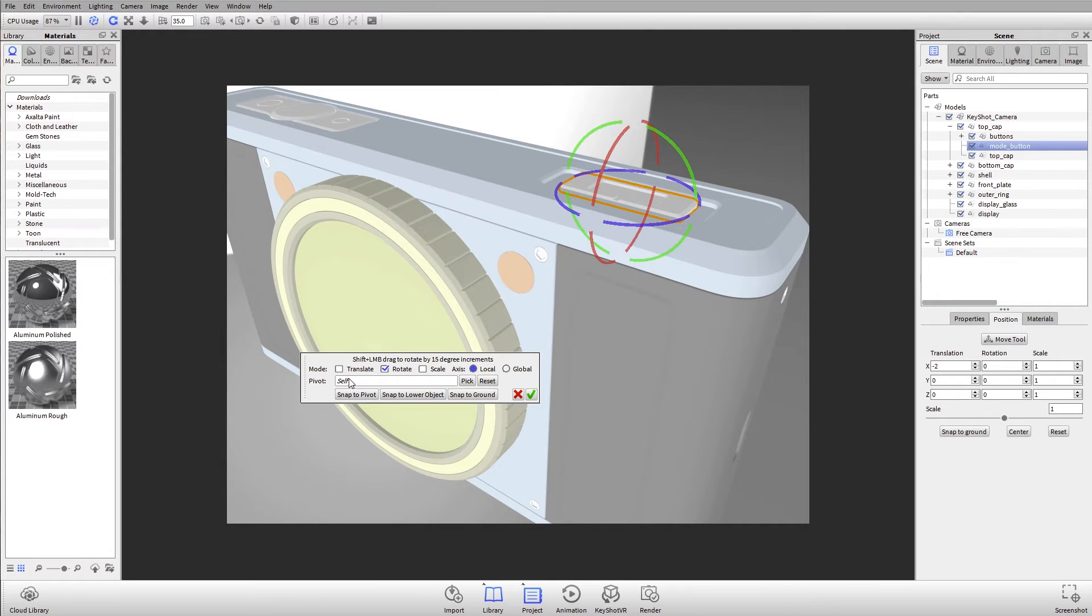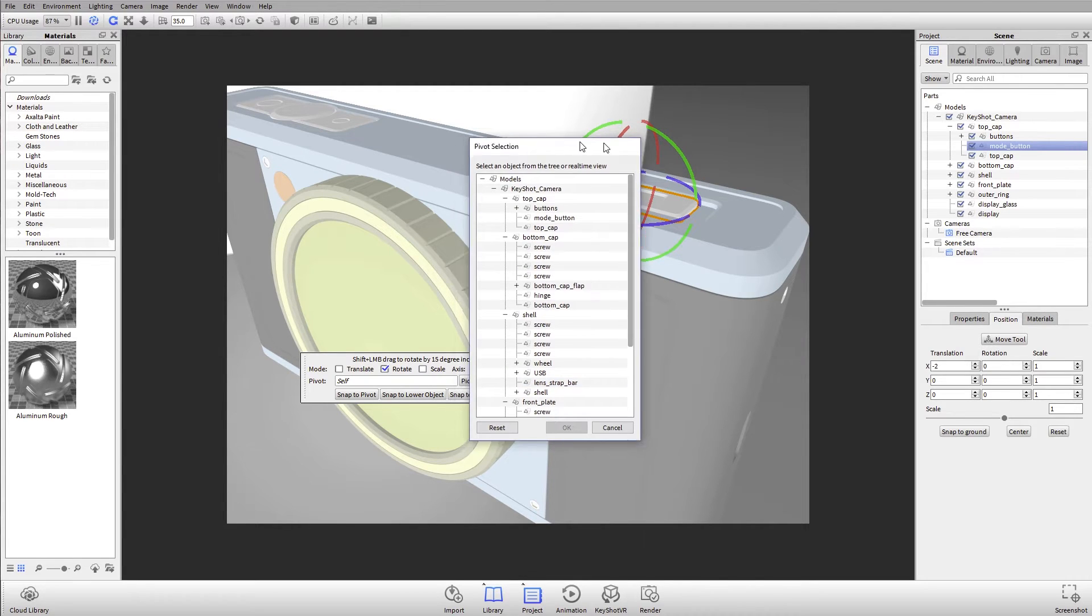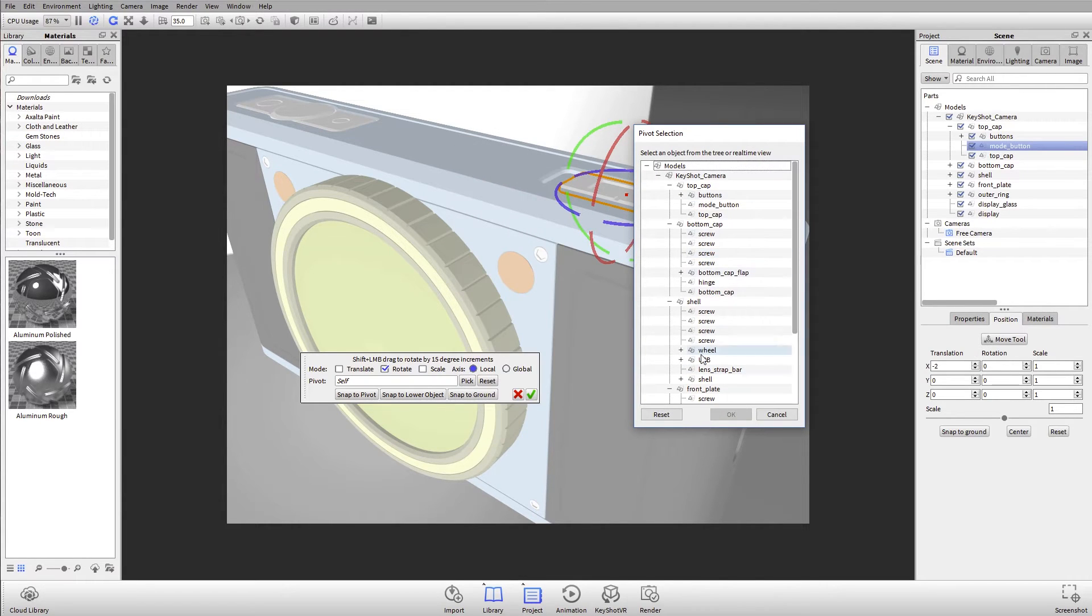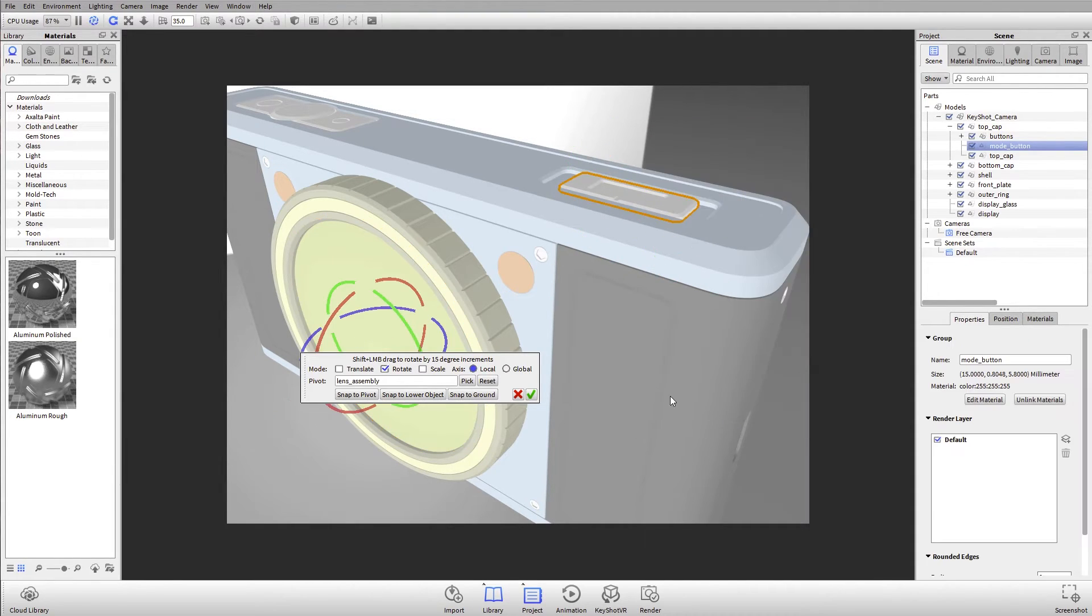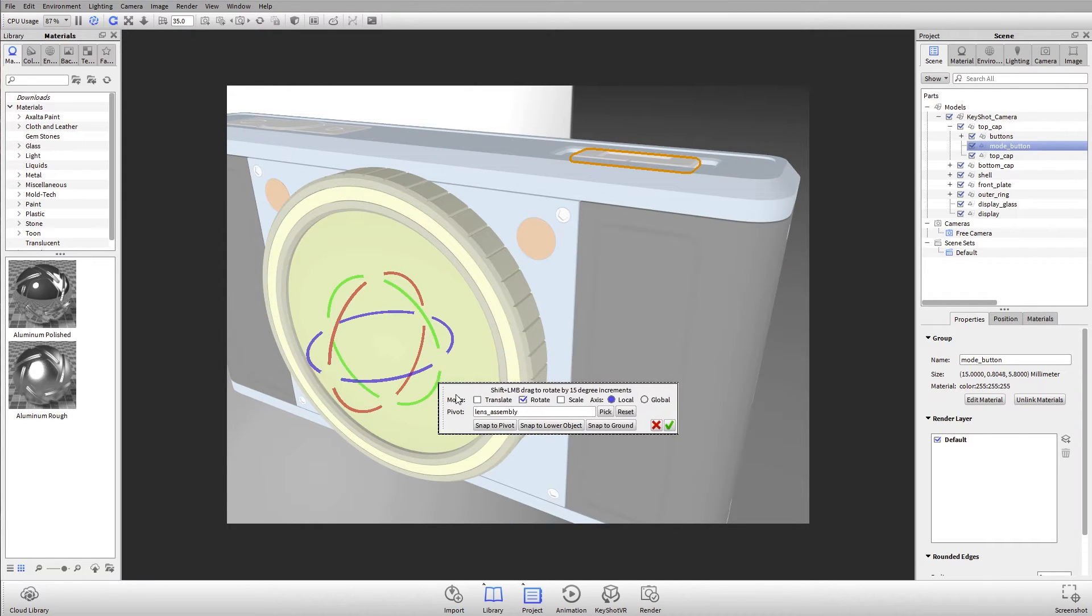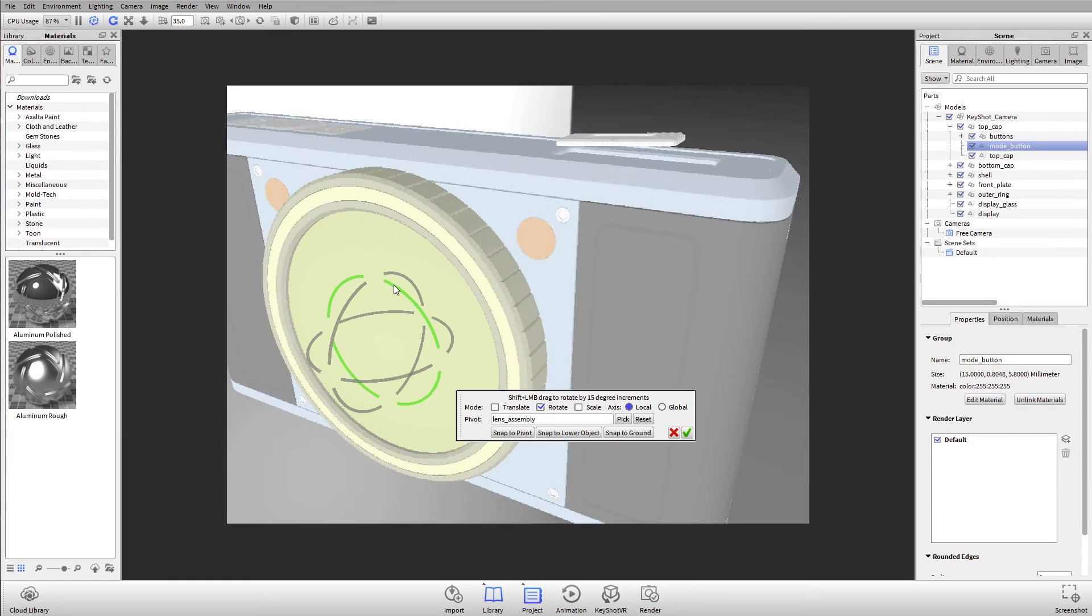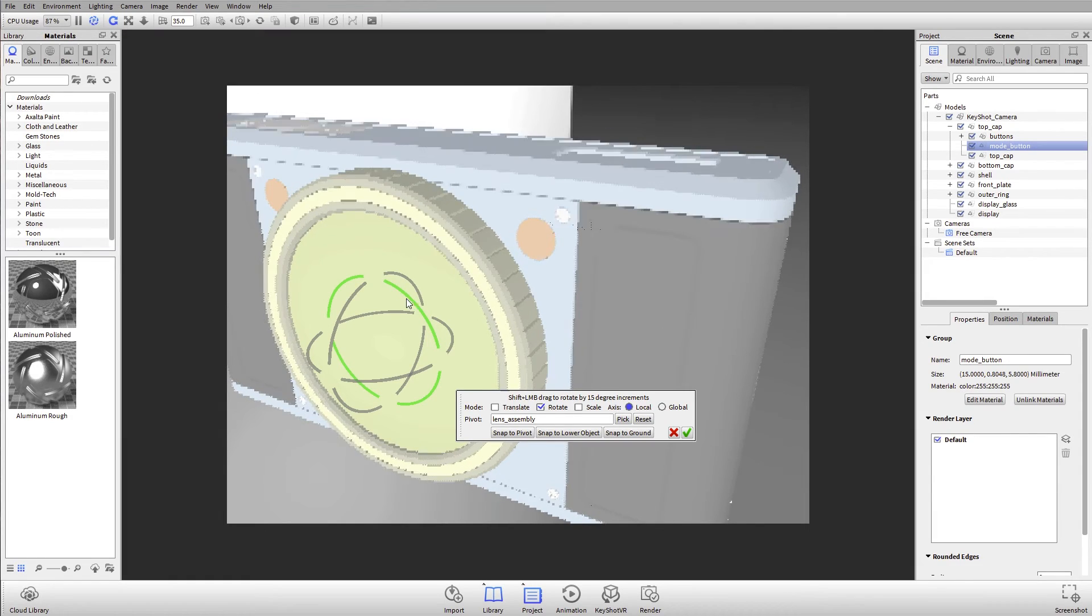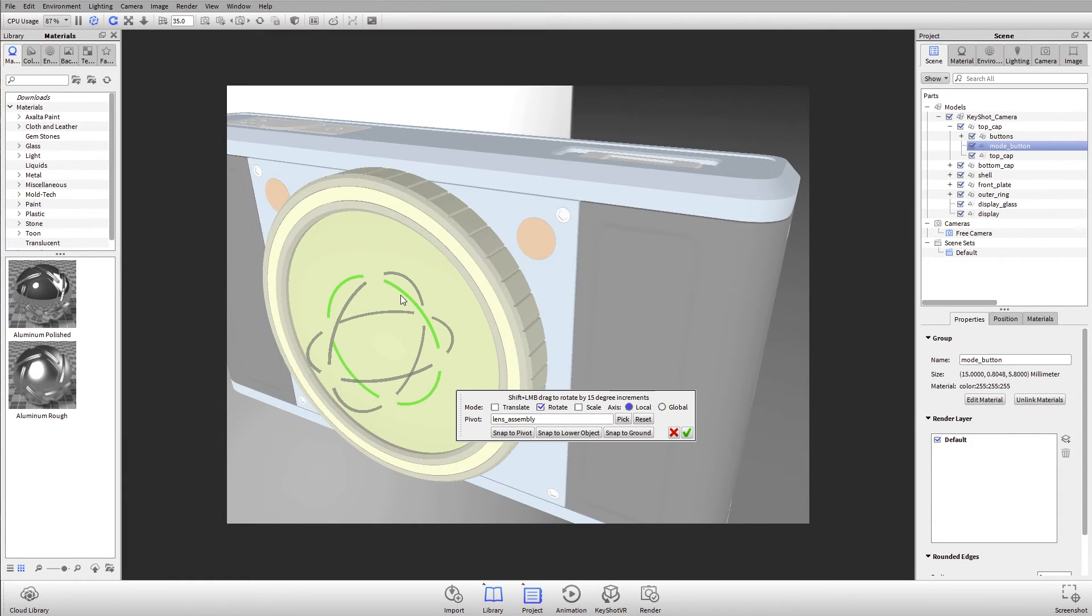What we can do here is for that piece of geometry, we can define the pivot point. By default, it's its own self. So instead, I'll hit pick. Now I can actually select a part from my list here, or I can click in my real time view, and you'll notice that it gets this axis information. Now when I hit OK, you'll notice that the rotate tool has jumped down to this other piece of geometry, so that when I use the rotate tool, it actually rotates around a pivot.